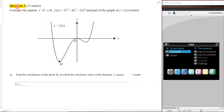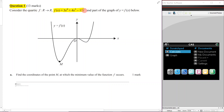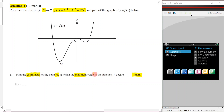We are working through question one and will slowly work through it, looking at the examiner's report for each question. Firstly, consider the quartic f(x) with domain all real numbers and a part of the graph of y = f(x) shown below. Part a asks us to find the coordinates of the point M at which the minimum value of the function f occurs — worth one mark, so we just write down our answer.